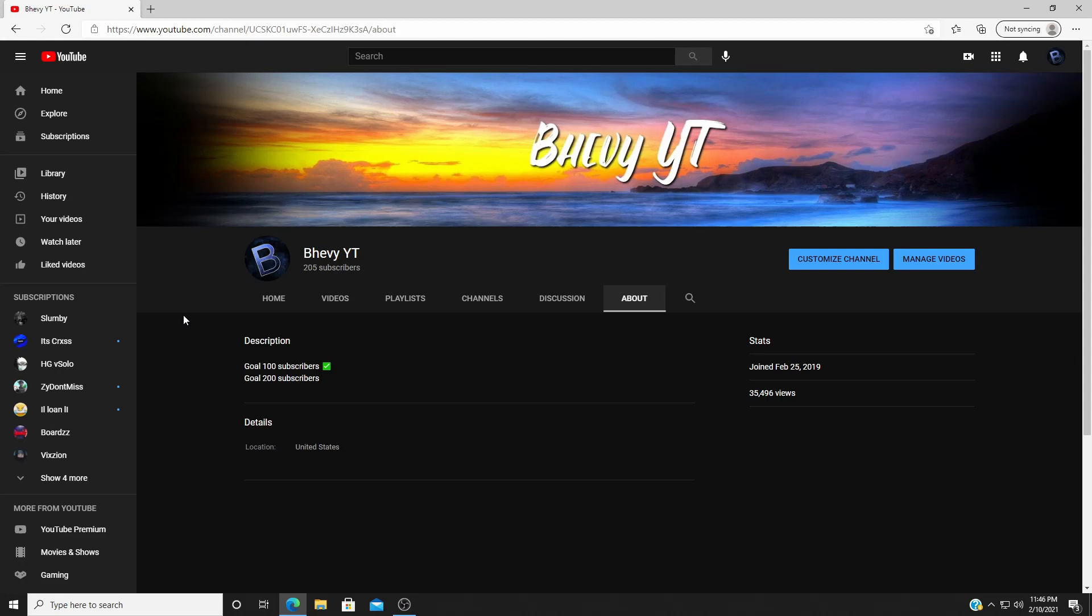Yeah, thank you for 200 subscribers, and hopefully I can hit 500. I really don't see myself hitting it, but hey, I gotta try, right? I gotta keep on grinding. Bless up.